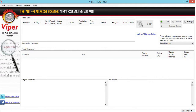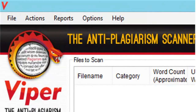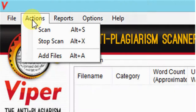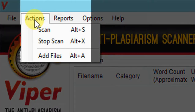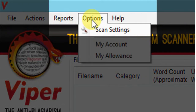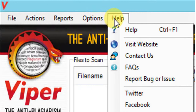This is the interface of Viper. Let us look at the menu bar. The tabs on the menu bar are: File, where we have New Scan and Exit; Actions, where there is Scan, Stop Scan, and Add Files; Reports; Options, where there is Scan Settings, My Account, and My Allowance; and Help.